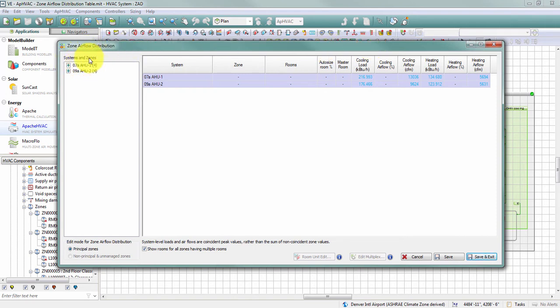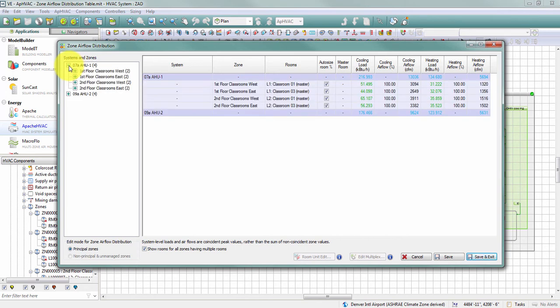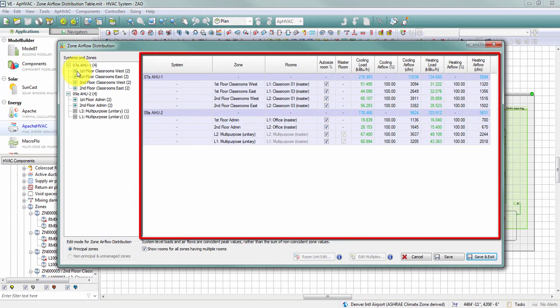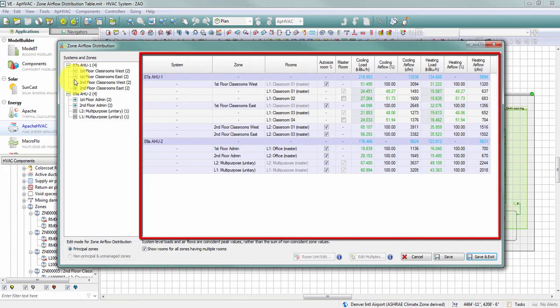On the left, I can see System 1 — my VAV air handling unit — and System 2, my DOAS with fan coil units. Using the plus sign, I can expand these systems to show the zones served. When I click the plus sign, the table on the right also expands to show the zones, and the same happens when I expand zones to show spaces within them.